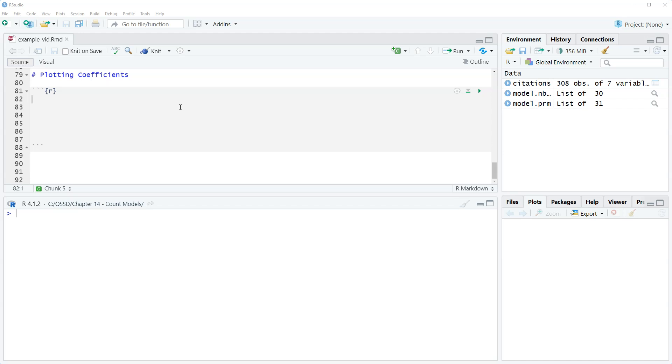So in this video what we're going to do is plot the negative binomial regression coefficients.